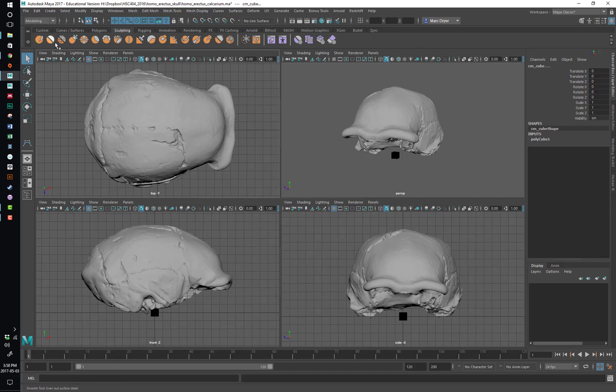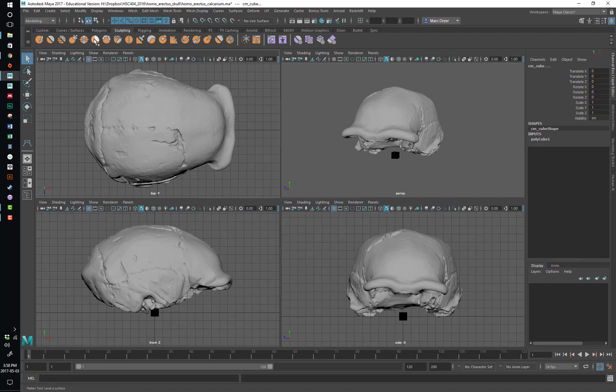Except for things like sculpting, for example, where it's actually quite useful to have a visual representation of what the sculpting tool does. Anyway, you'll find your own way through this.